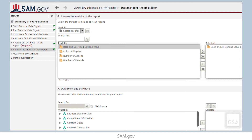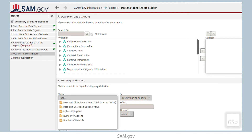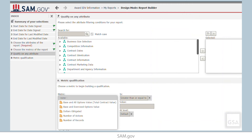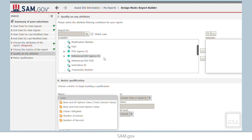Once we've added the necessary attributes and metrics to the report to display the information we want to see, the next step is to filter the report based on the specified criteria in our original request. Remember that we want to see all base PIDs where the Modification Number is 0, with a Base and All Options value between $50,000 and $250,000. We also want to limit the data to four Vendor DUNS numbers. To filter our report, we will start in Section 7, called Qualify on Any Attribute. To add an attribute as a means of filtering, we will navigate through the groups of attributes by clicking on the arrows to the left of the groups.